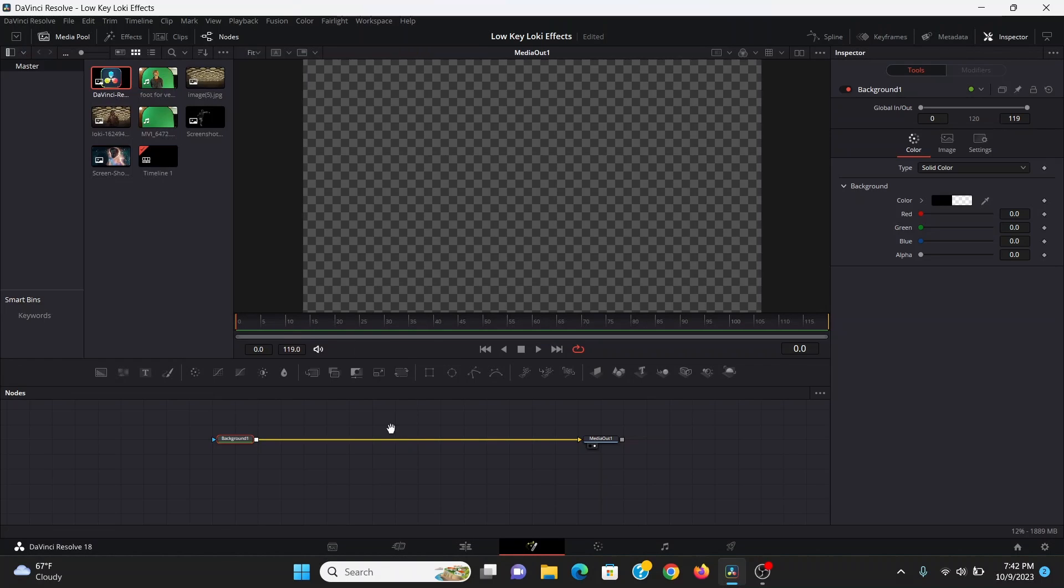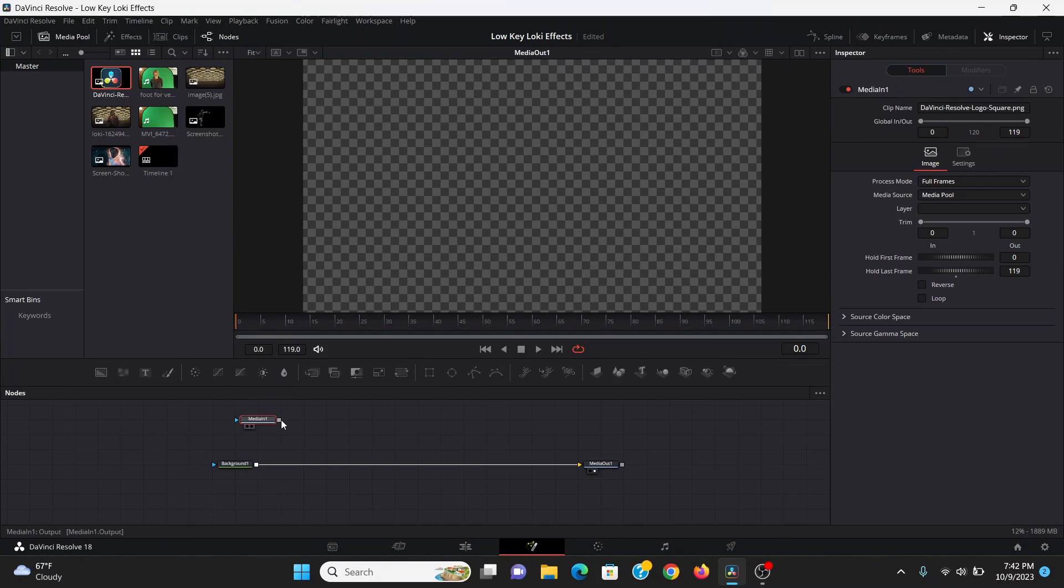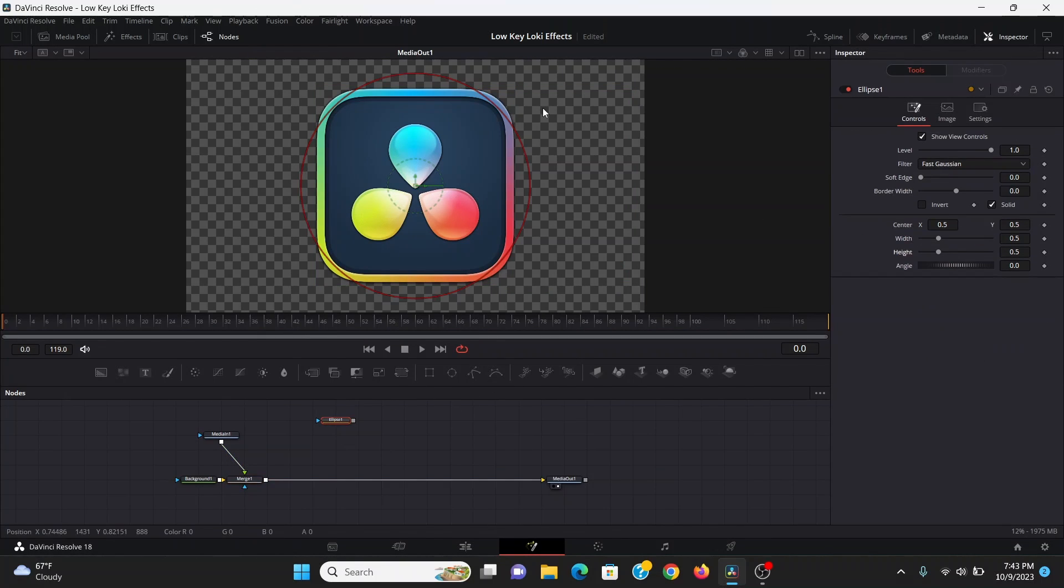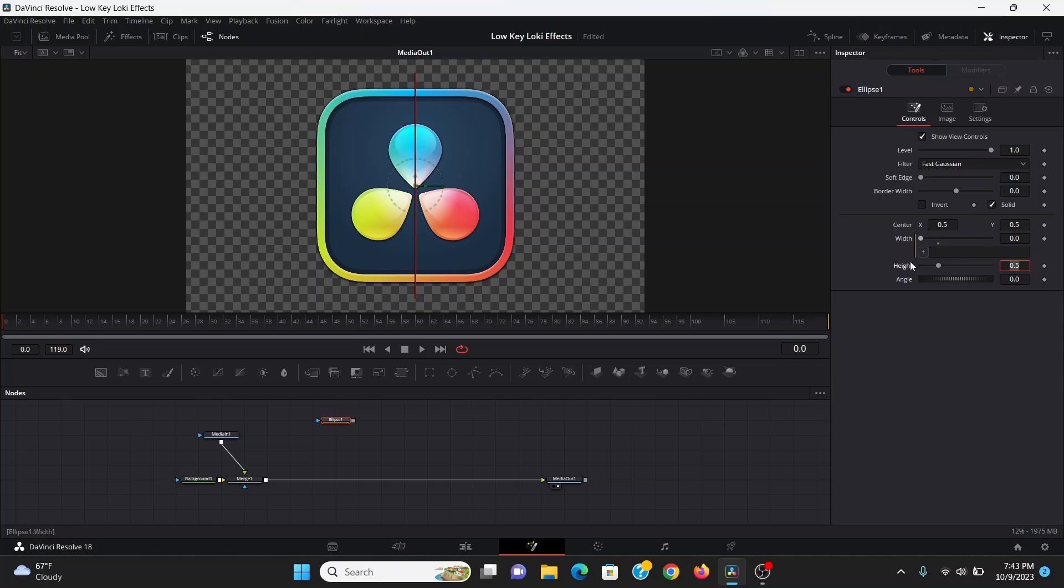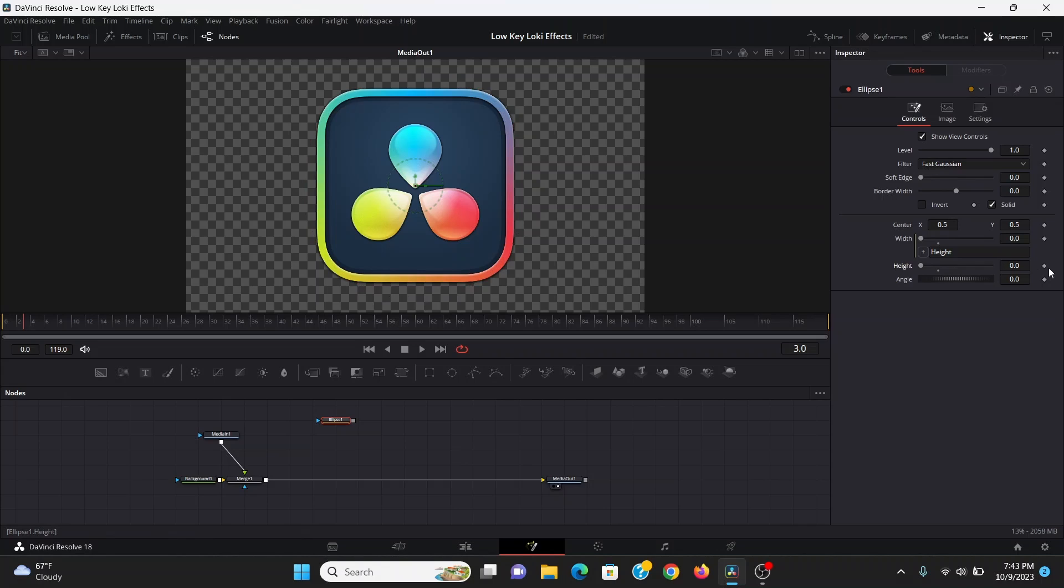Now I can open my media pool and bring down the DaVinci Resolve logo and merge that over. We want the shape to kind of start burning away. To cut that out, I can bring down an ellipse mask. In order to keep it a circle, I want the width and the height to be the same. To link those, I can hit equals in the width value, and that'll make this expression box. I can drag out from this little plus sign and connect that to the height. Now the values for the width and the height are linked. I'll go to the frame where I want to start and bring the height down to zero. Let's hit a keyframe.